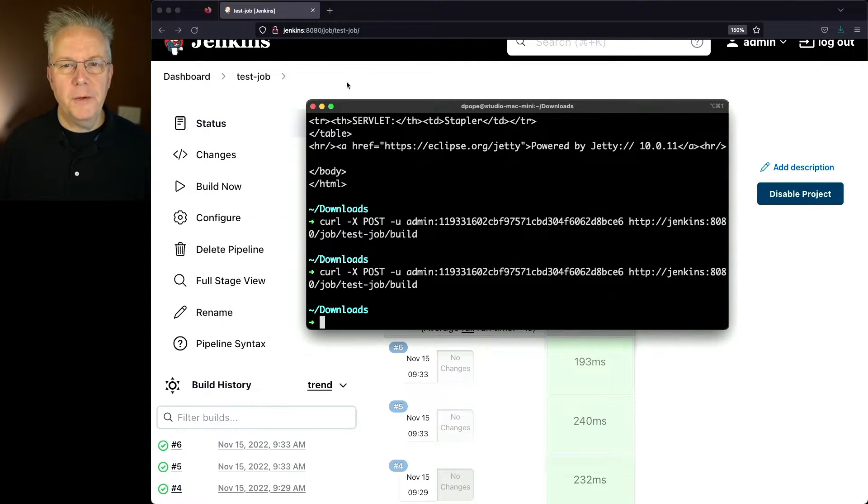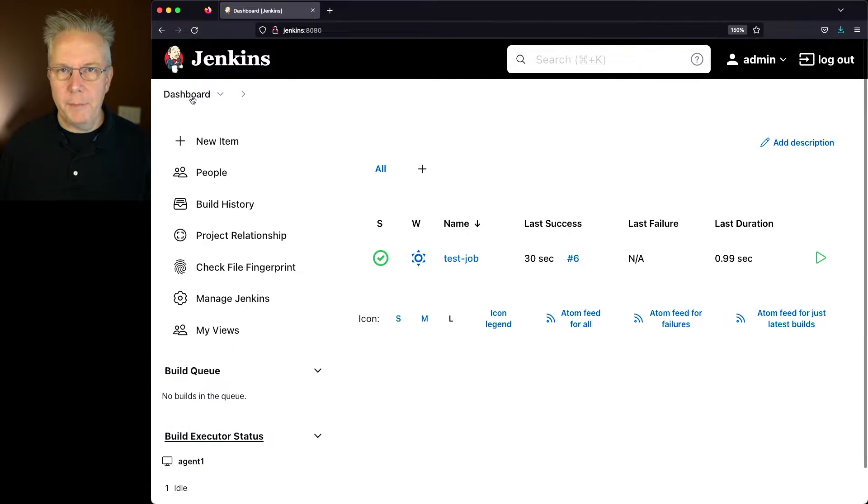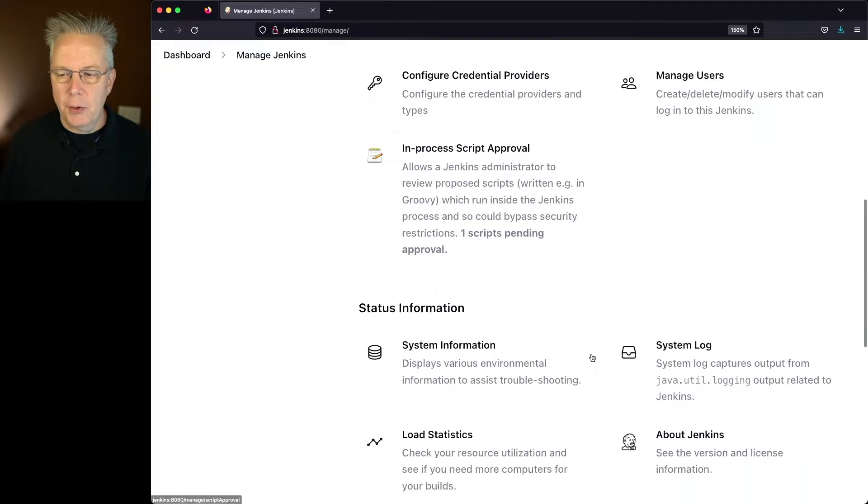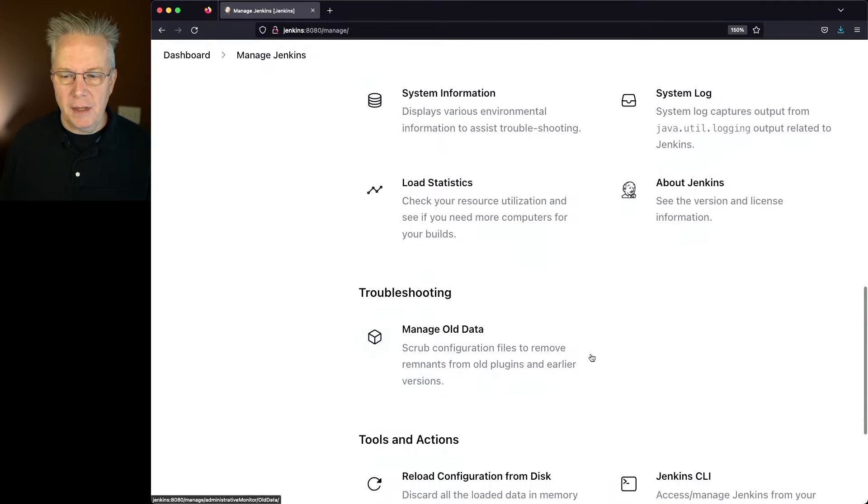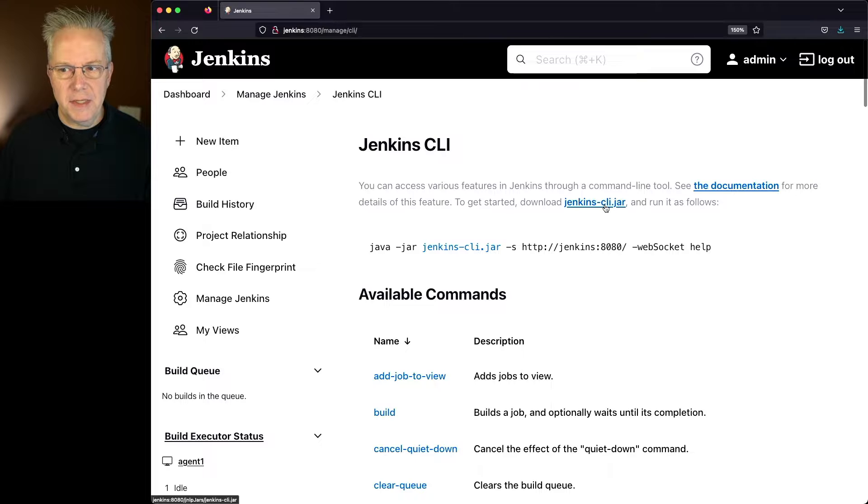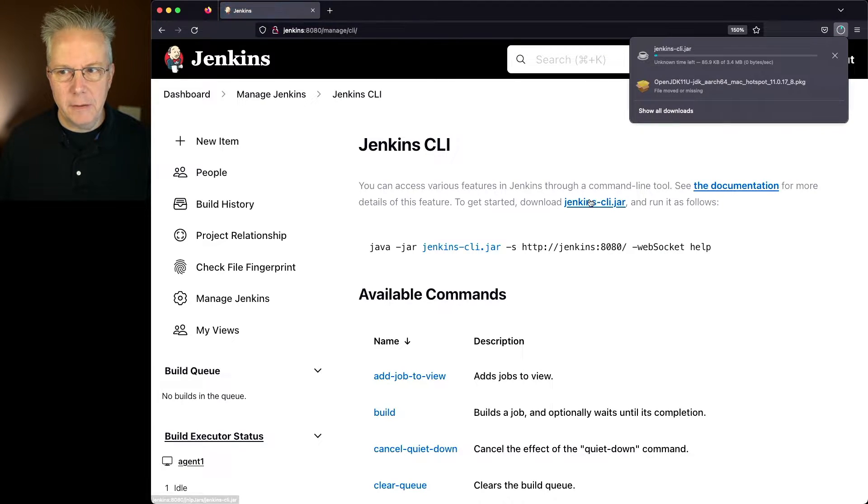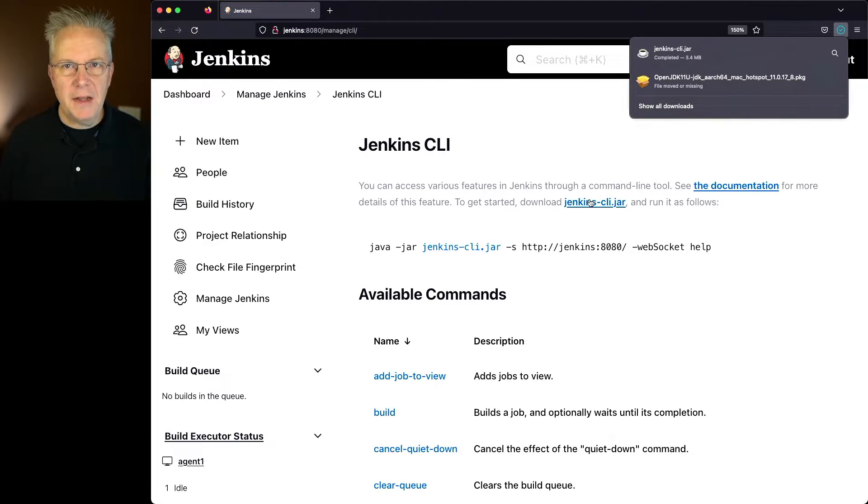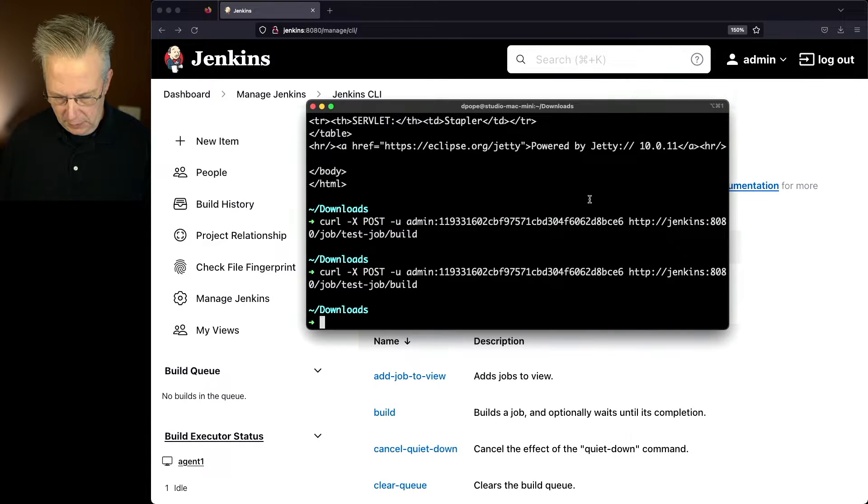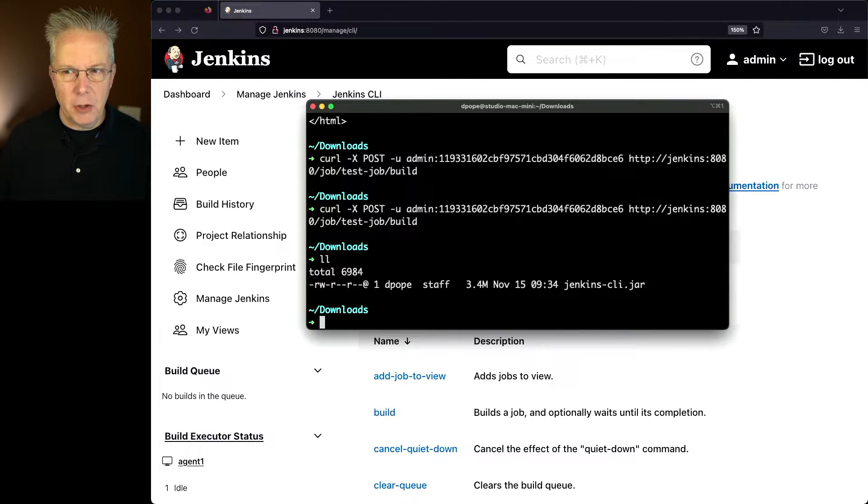So the first thing that we'll need to do is go and download the CLI because I don't have that downloaded locally. So we'll go to manage Jenkins. We'll scroll down to Jenkins CLI. And then here, we need to download the Jenkins CLI jar. So what I'm going to do is I'm going to go ahead and click on this link and it's automatically downloaded to my downloads directory. So let's go verify that it's there. So we'll say there and there's our Jenkins CLI jar.